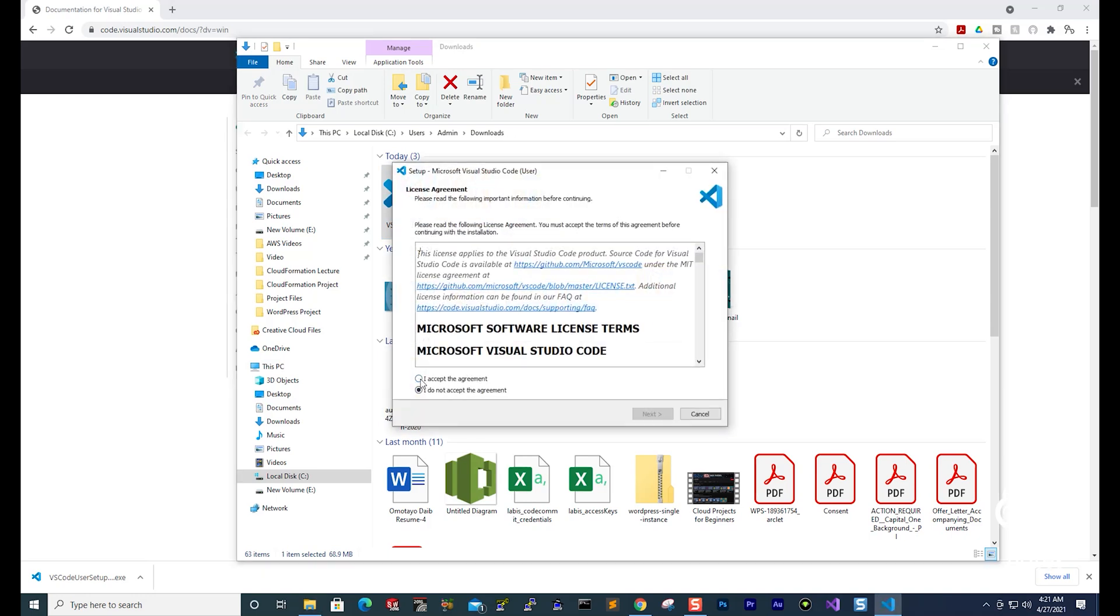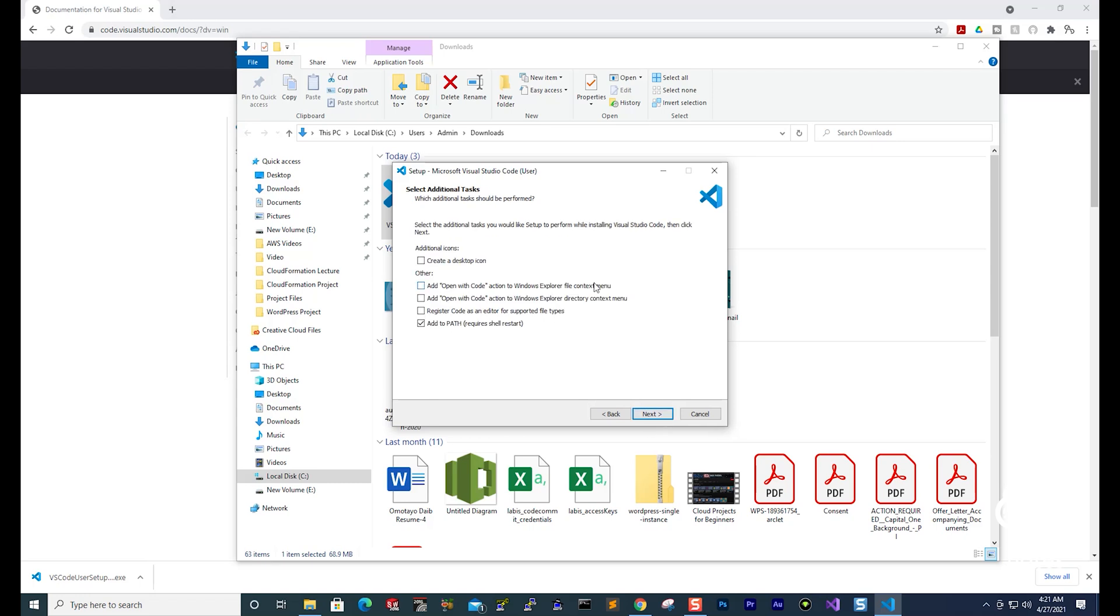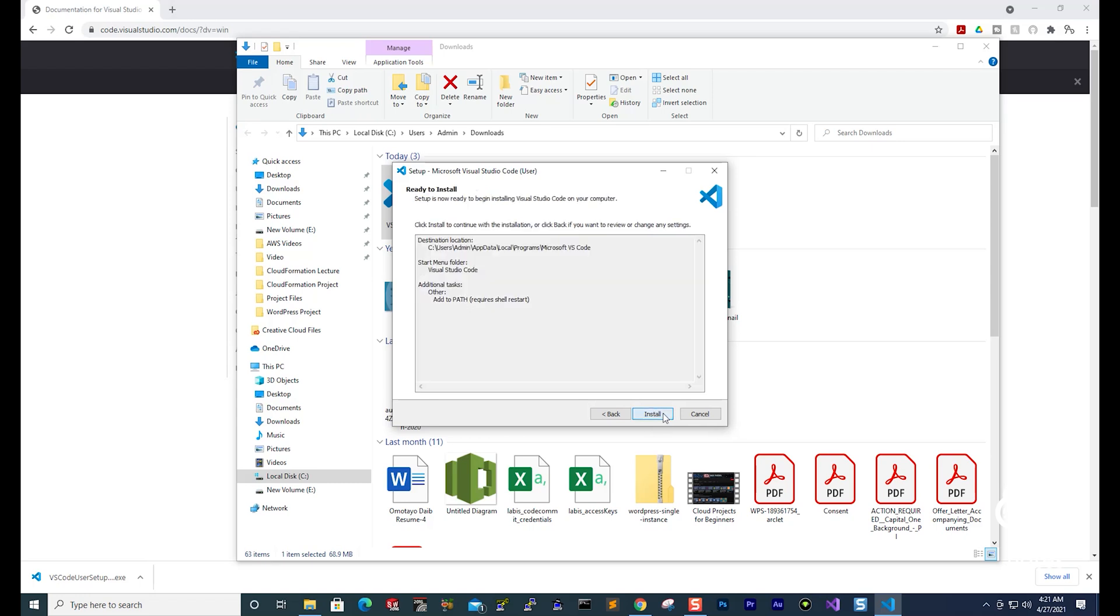I'm going to agree, select next. I'm going to select next. I'll leave everything as default, select next, and select next. And I'm going to select install.